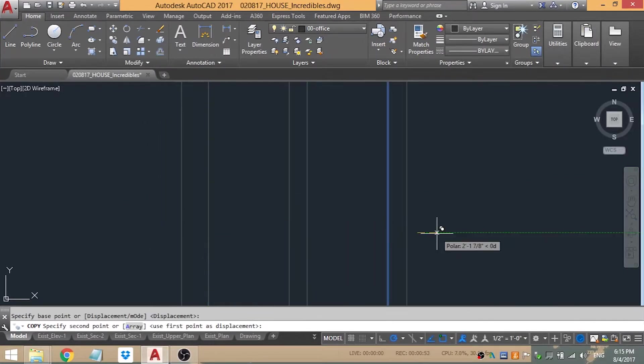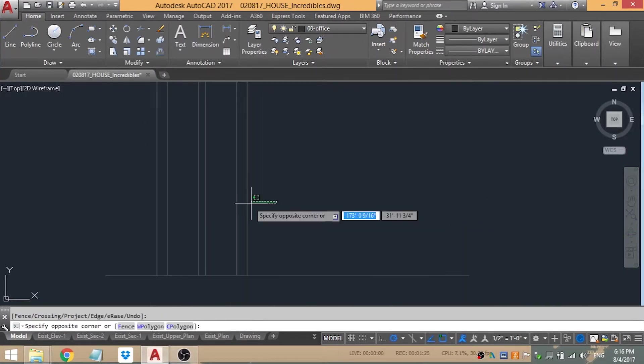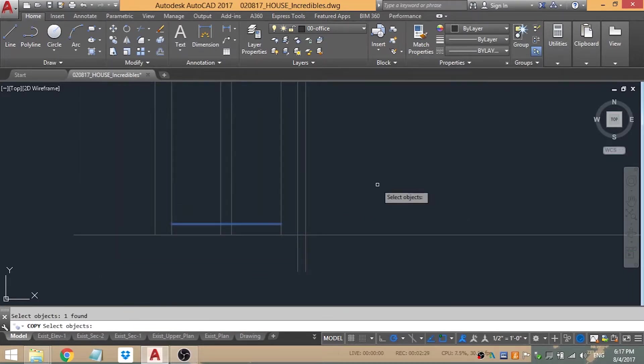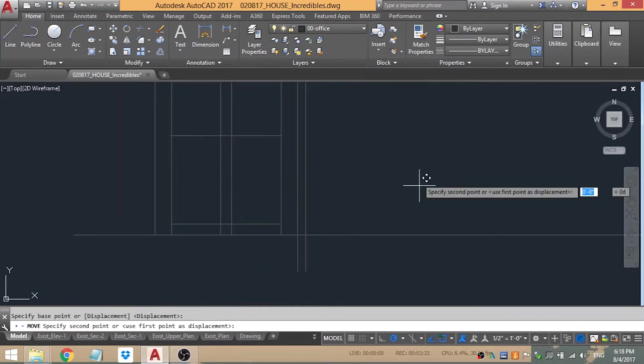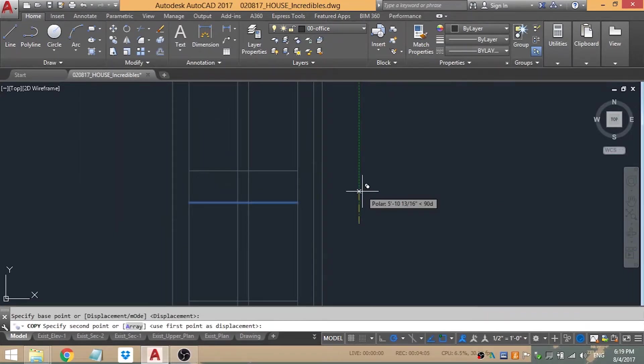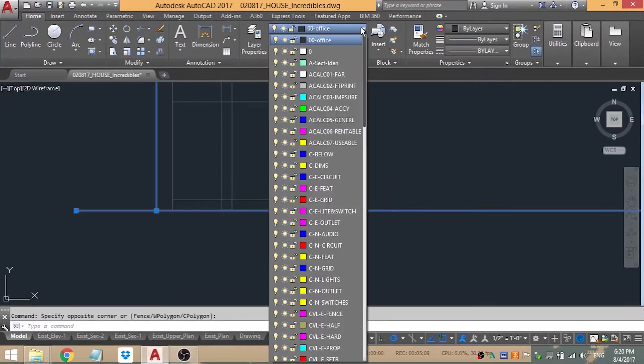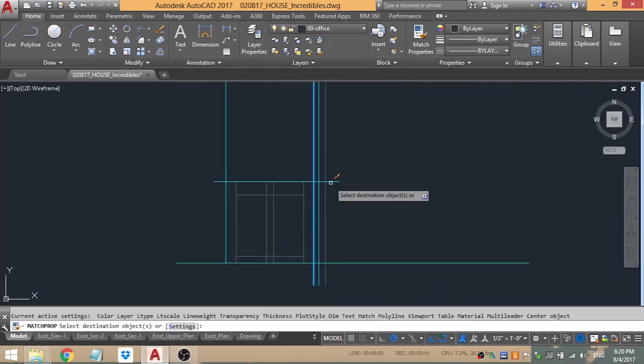Here you can see I start with laying out the garage based on the size of the cars, like how much space the cars need. So that's what I'm using to scale this part of the house.